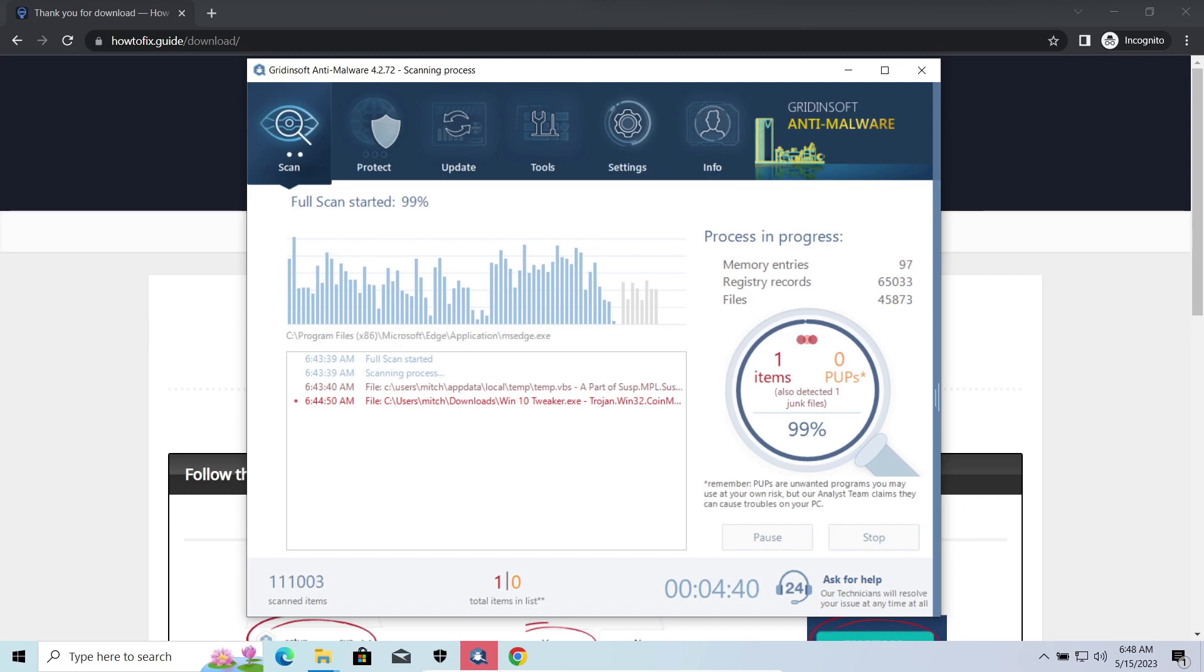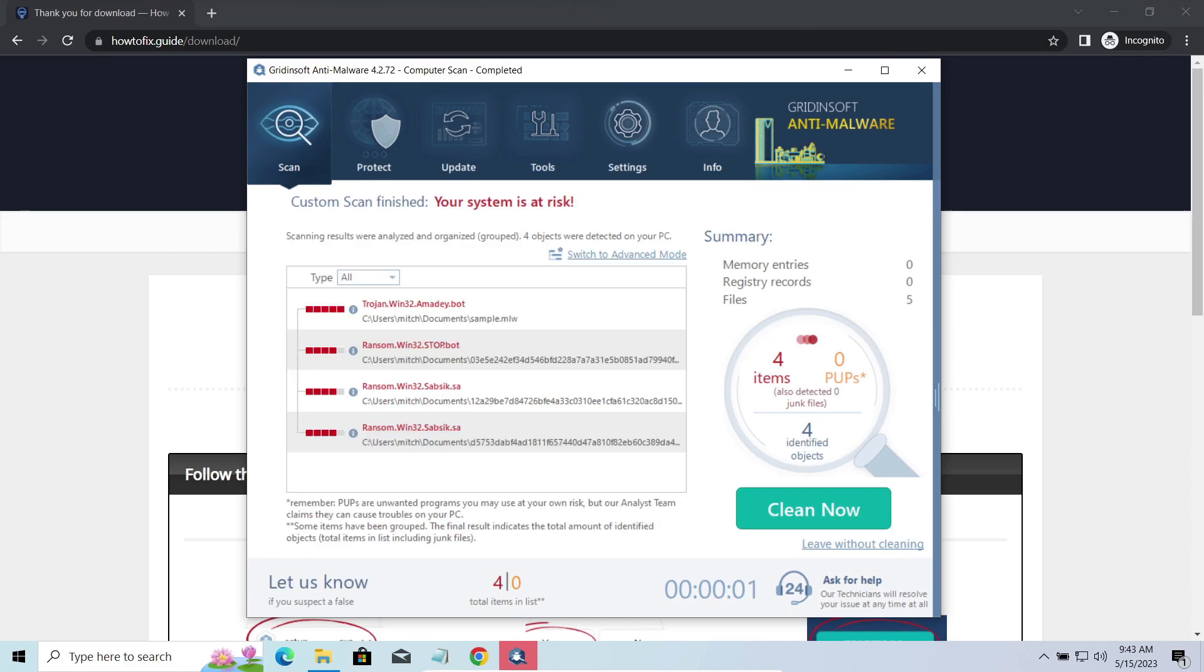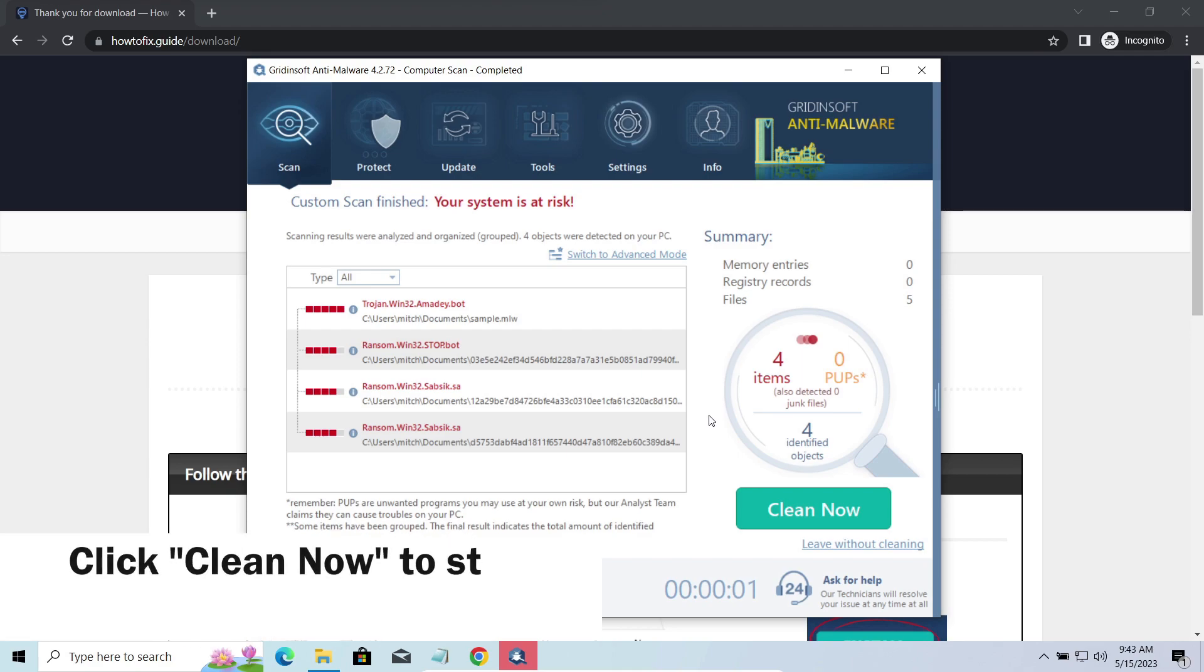While we were talking, GridinSoft program successfully completed its job. It detected all the payloads that appeared during the attack. Click Clean Now to wipe them out and make your PC clean from malicious programs.